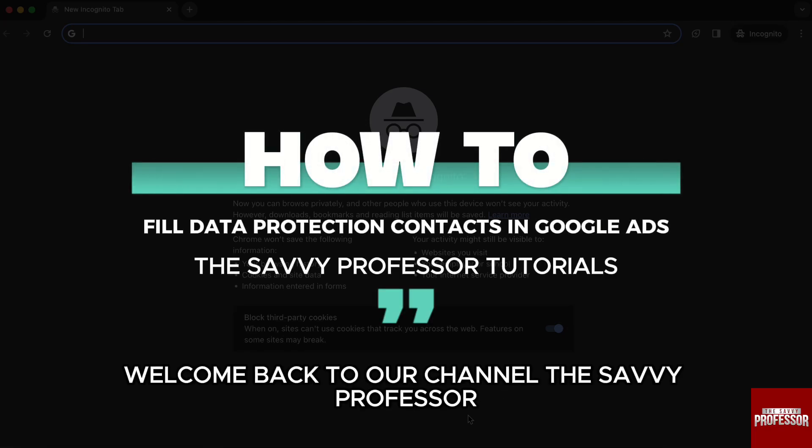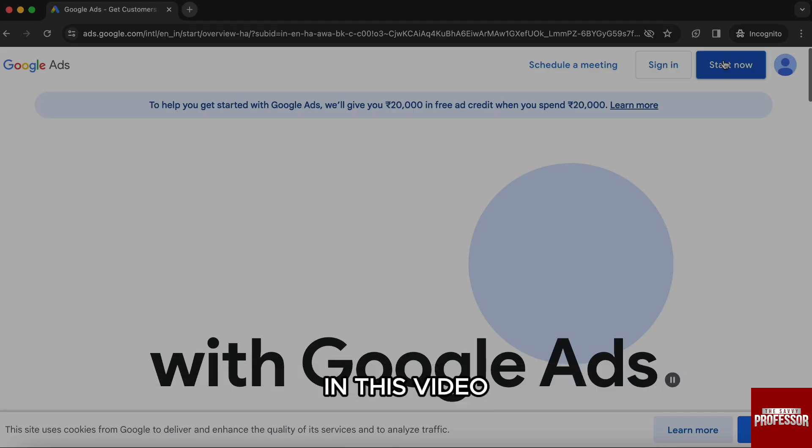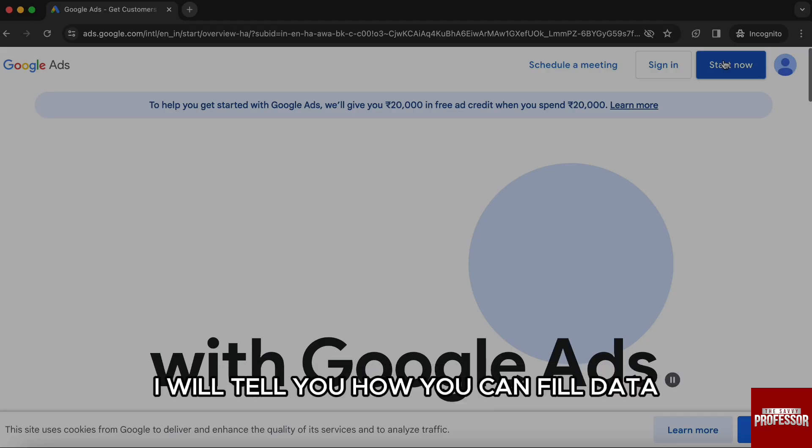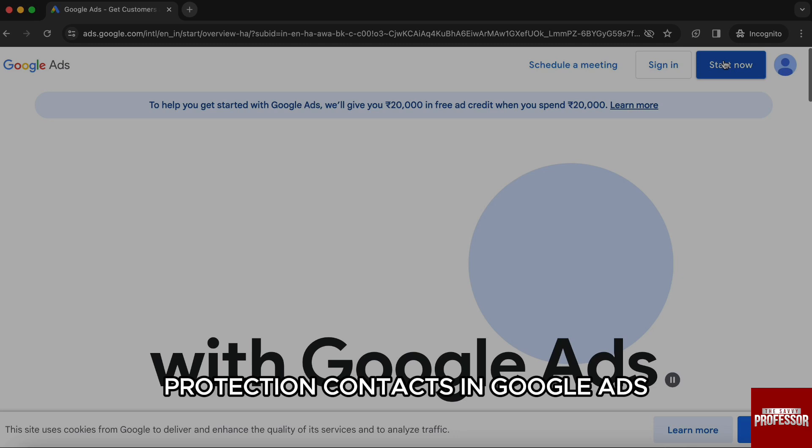Hello everyone, welcome back to the channel The Sevi Professor. In this video, I will tell you how you can fill data protection contacts in Google Ads.